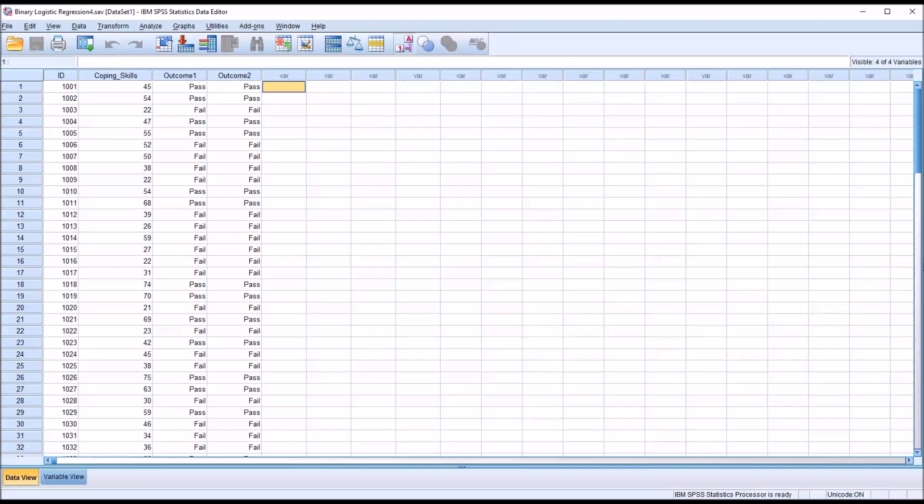Hello, this is Dr. Grande. Welcome to my video on interpreting the odds ratio in logistic regression using SPSS. I have several videos that cover logistic regression including binary and multinomial logistic regression, but in this video I'm going to be focusing on how to interpret the odds ratio, which is expressed by the exponentiated beta value in the SPSS output.